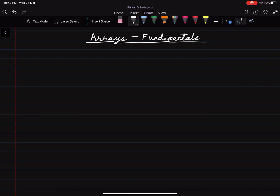Hello everyone. In this video we will study about arrays and its fundamentals. Arrays is basically a simple data structure that can also be used to build complex or composite data structures like stacks and queues. We will discuss about arrays, what different operations can be performed using arrays, and how arrays are stored in computer's memory.